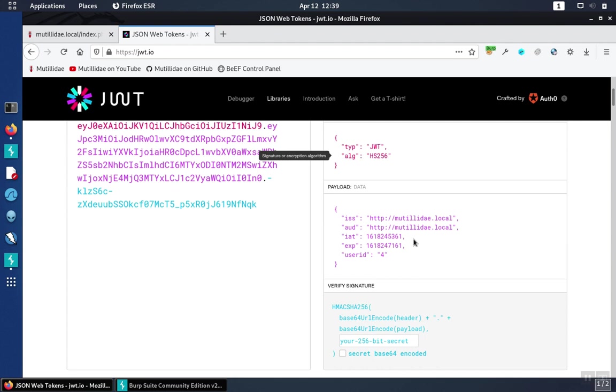And then there can be any number of other fields, like this user ID, for example, is an example of a claim, and there can be any number of claims, any number of fields in here.